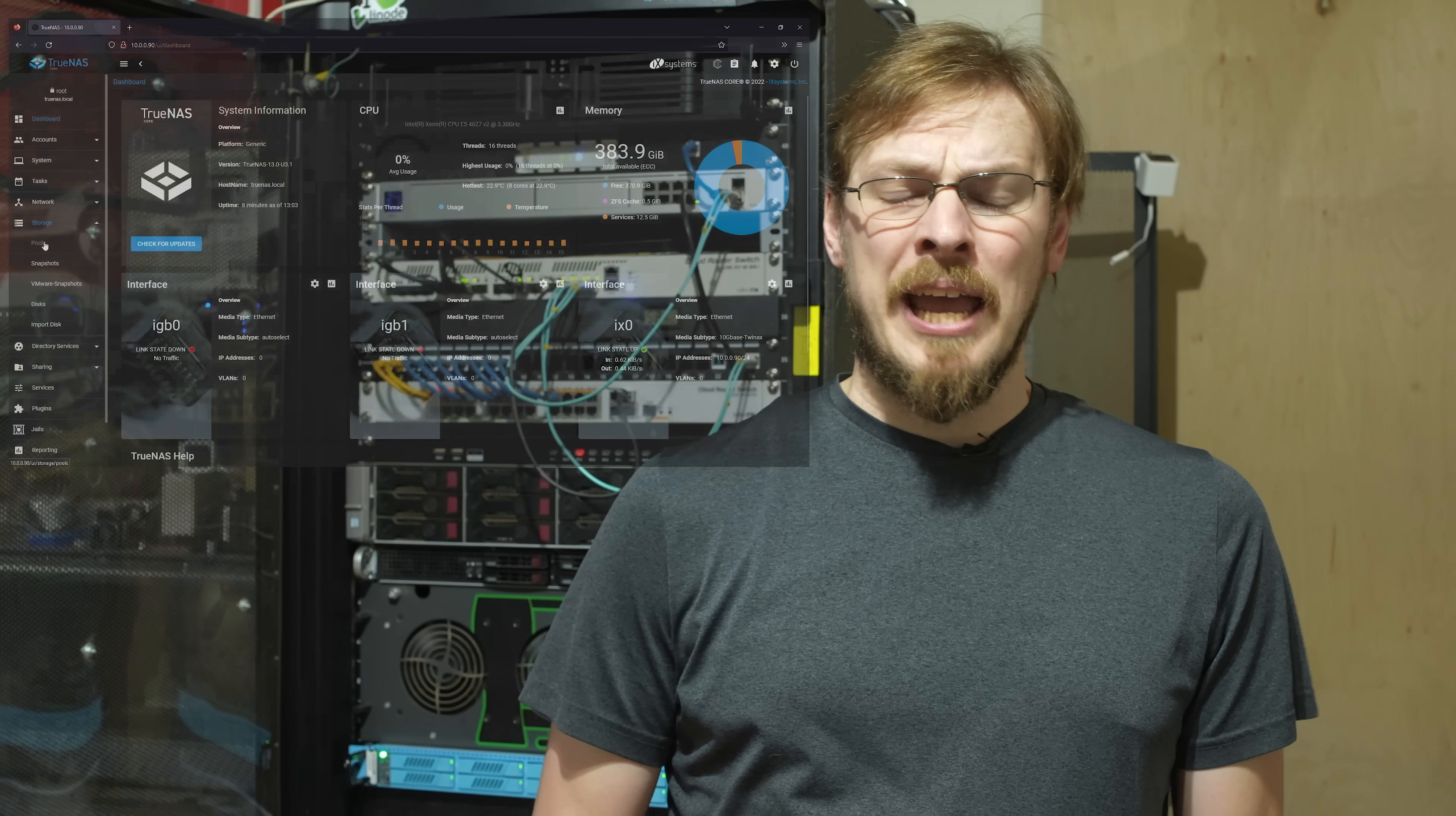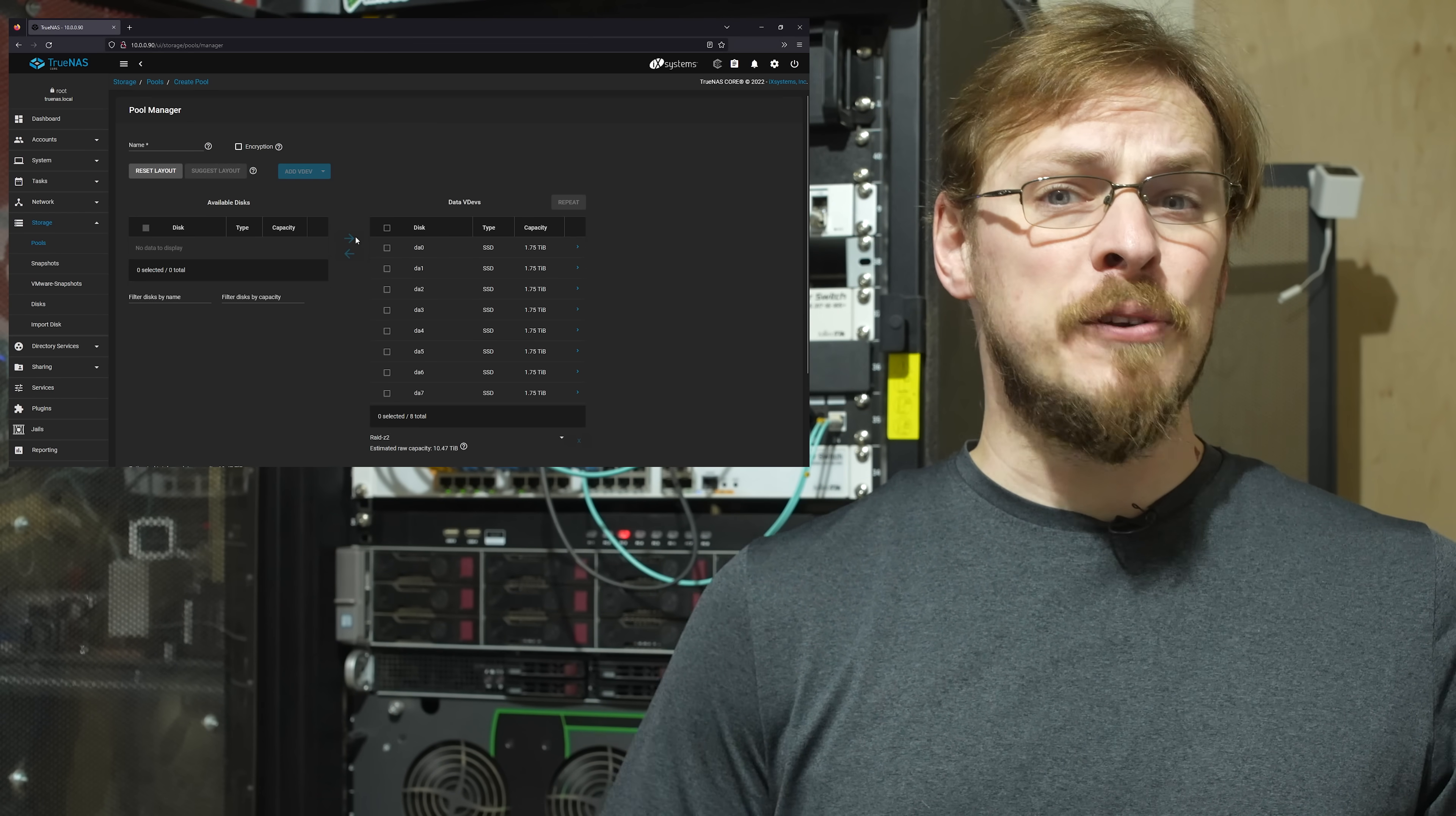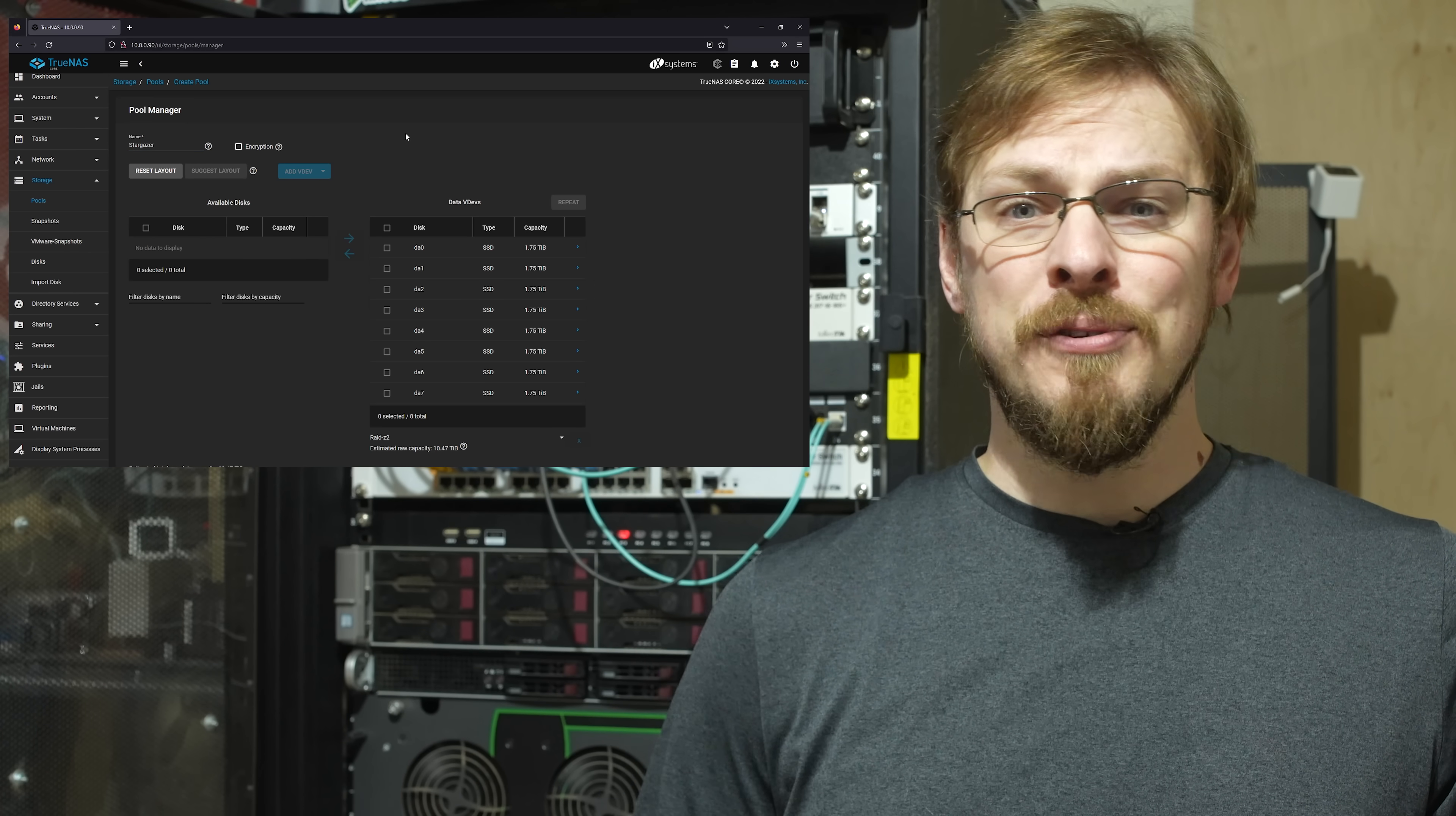To start off, I went ahead and installed TrueNAS Core, configured the SSDs into a RAID Z2, created a new dataset and an SMB share, and then created a new user to access that data. If any of this setup is new to you, I do have a full tutorial on setting up TrueNAS as well as shares and permissions, and I'll make sure to link that video down in the description.